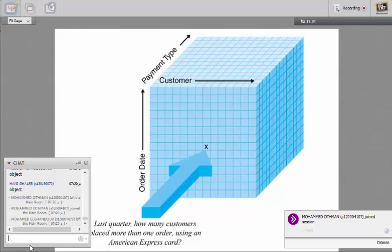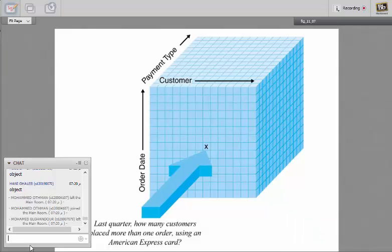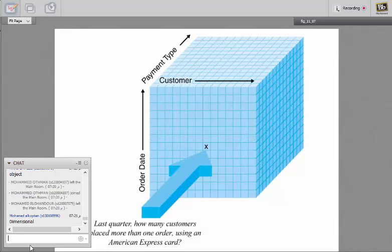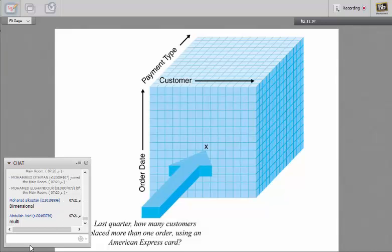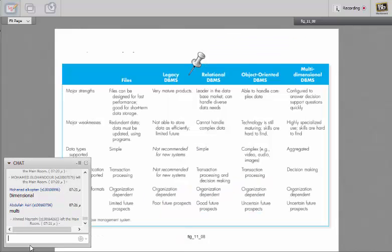What about this one? What do you think this is? Multidimensional database, okay? Multidimensional database.